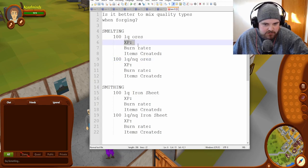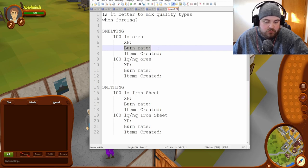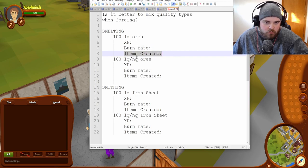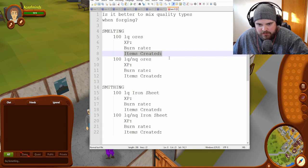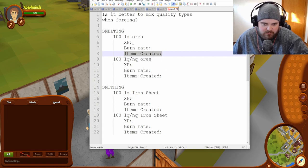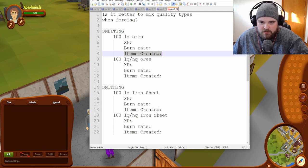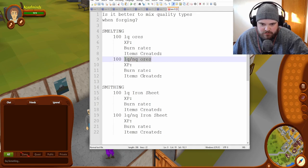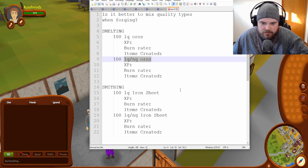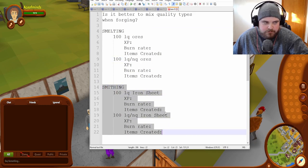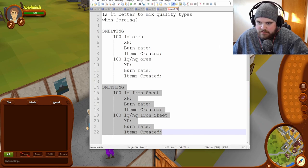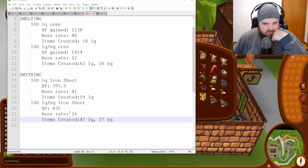We're going to see how much XP we get, how many we actually lose, and then what quality of items that we created. In this case, it would obviously just be only low-quality, but in this scenario, it could be either or. And then we'll do the same thing for smithing when you're actually creating the items. So that's kind of what today's progress is going to be about.